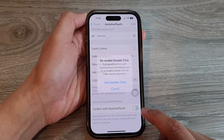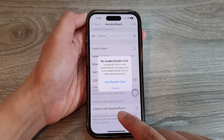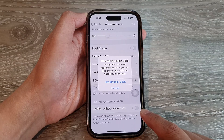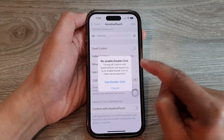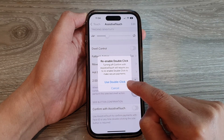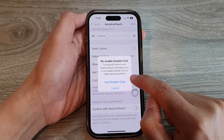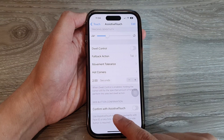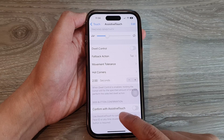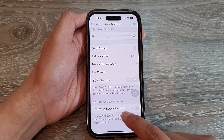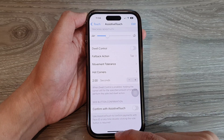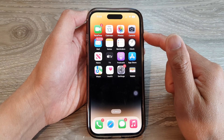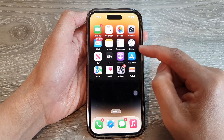Then swipe up to go all the way down to the bottom and tap on 'Confirm with Assistive Touch.' Tap on the toggle button to switch it off. It now says we use double click instead, so tap on 'Use Double Click.' Assistive touch is now off for confirming installations. Swipe up to go back to the home screen.